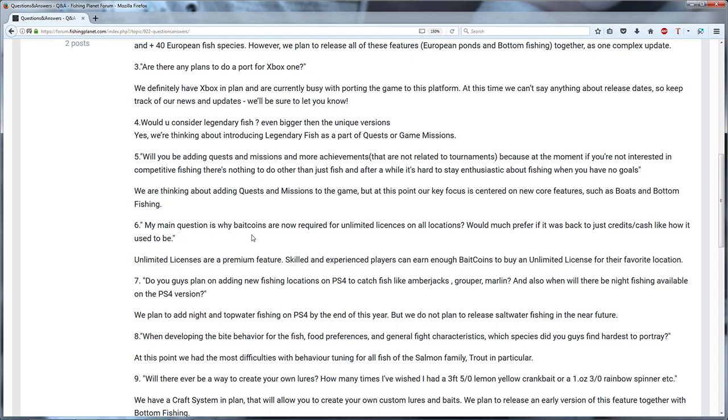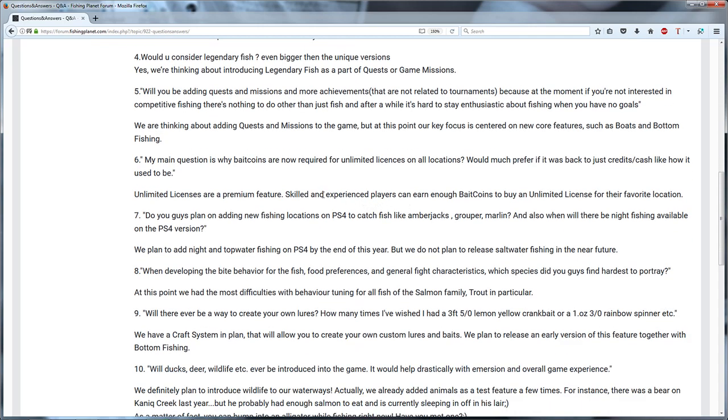So my main question is why bait coins are not required for unlimited license on all locations. Unlimited licenses are a premium feature. Skilled and experienced players can earn enough bait coins to buy an unlimited license. Yeah I got my idea about it but that's not so simple. I can play this game very good but it's not that easy to get those bait coins because you need to win competitions.